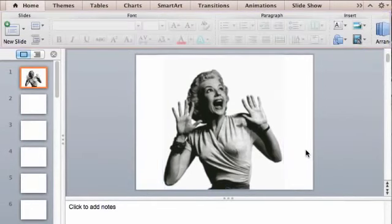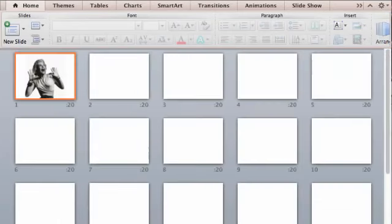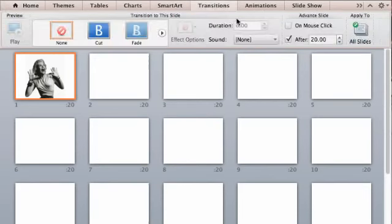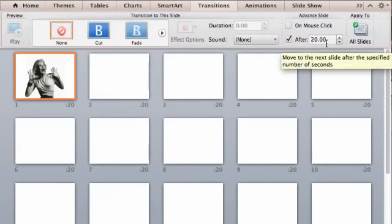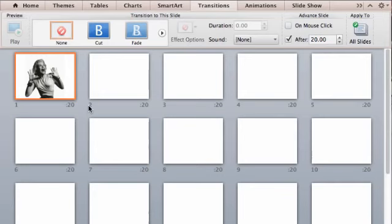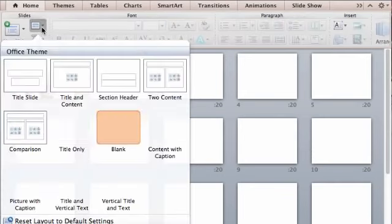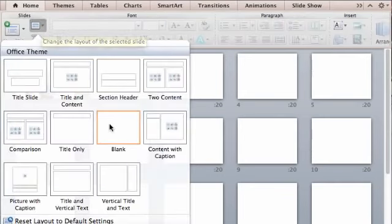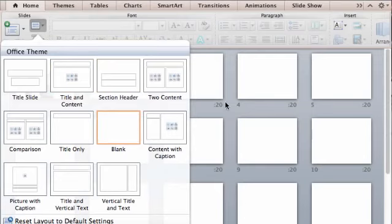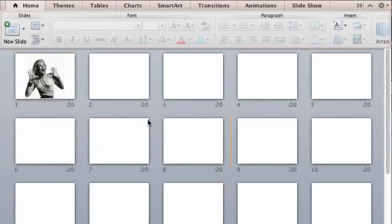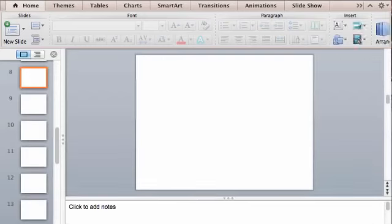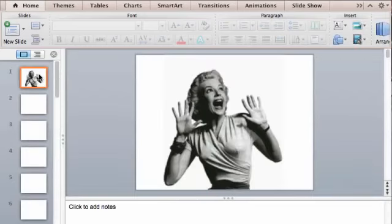So just to recap, we added 20 slides. In the Slide Sorter view, we went under Transition and made them all 20 seconds long. While they were all still selected, we went back to the Home screen, and under the Slide Sorter view, chose blank. Then we went back to our Normal view and inserted the picture onto the first slide.